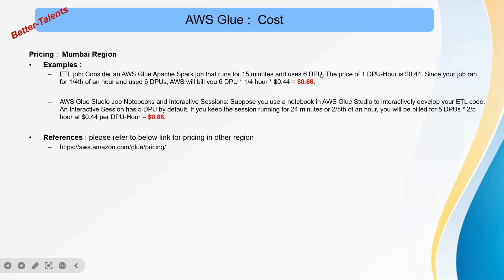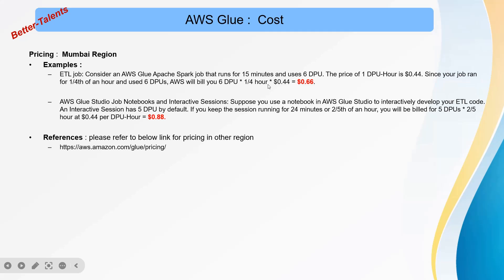The price of one DPU hour is $0.44, which we've seen on the last slide. Since your job runs for one-fourth of an hour (15 minutes) and uses 6 DPU, AWS is going to bill you 6 DPU times one-fourth of an hour times $0.44.